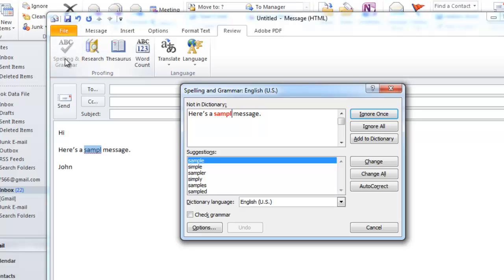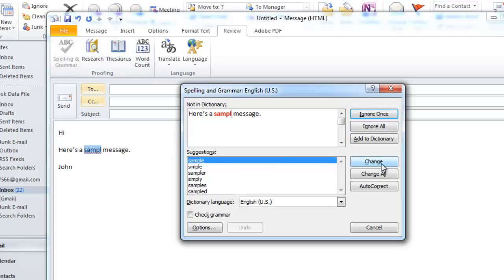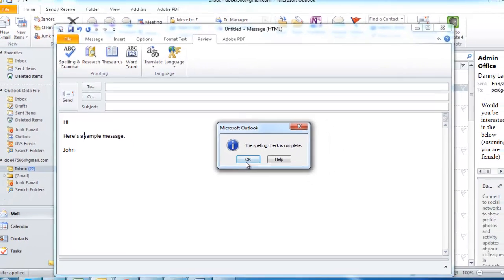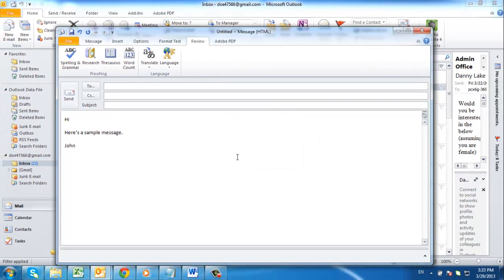You will have all of the standard options such as Ignore and Change. When it has finished, you will be informed that the spellcheck is complete. Click OK. And that is how to spellcheck in Outlook.